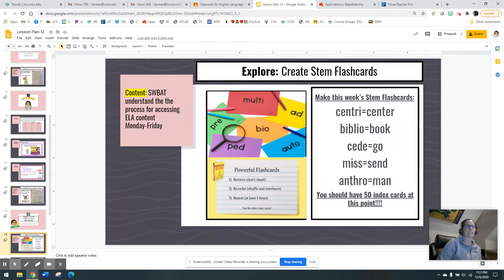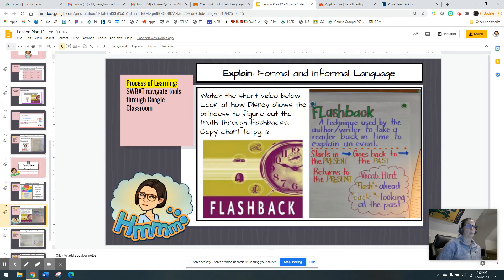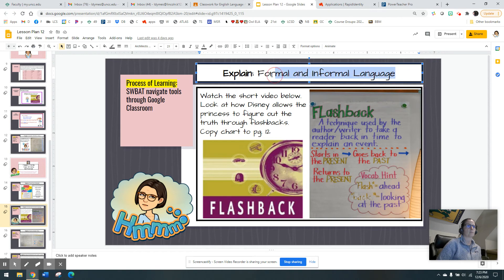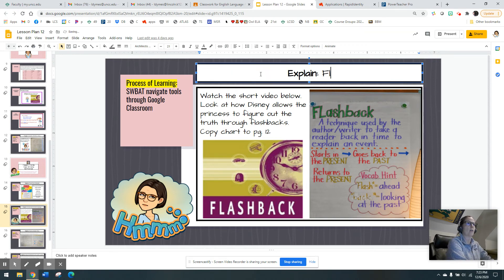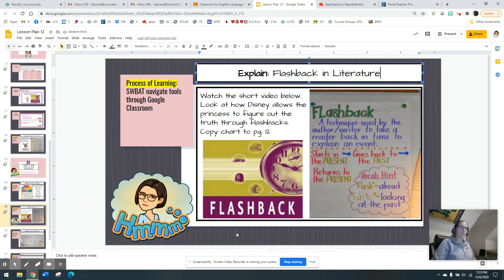Here is another list of your five stems and their definitions. You should have 50 index cards at this point — this is a good place to stop and make sure you have all your flash cards. Now let's talk about flashbacks in literature.